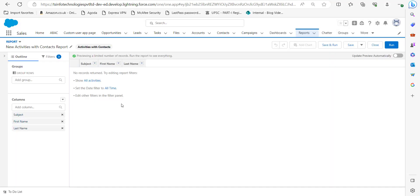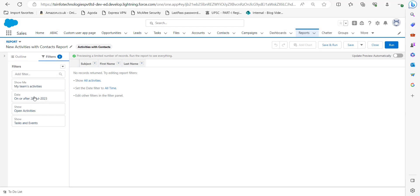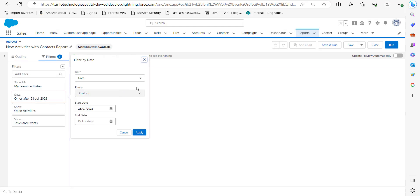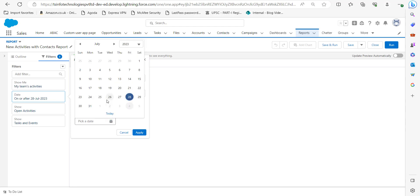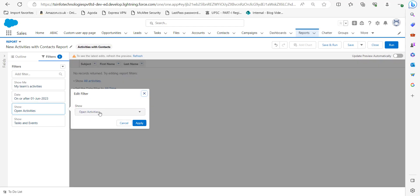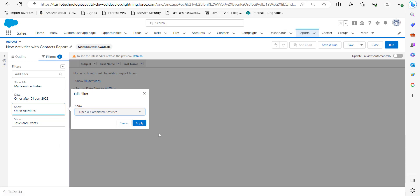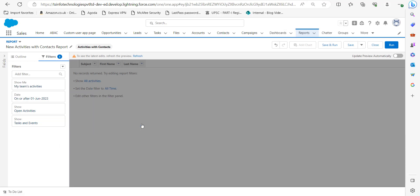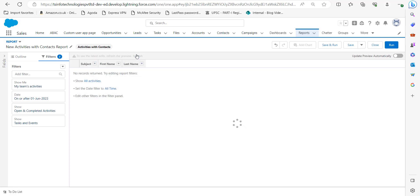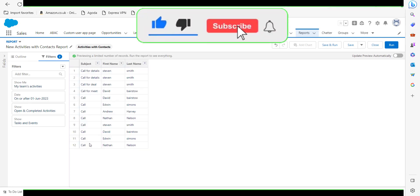Here in this window we have to apply filters to see the records of the call log. Click on Filters, and in the Date option select the duration from where you want to generate the report. I'm selecting the start date as 1 June. In the Show option, select Open and Completed Activities, then click Apply and click the Refresh button.